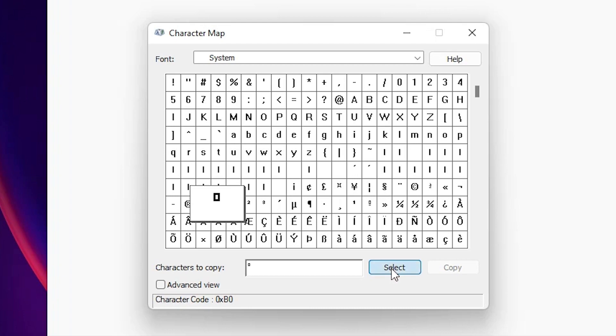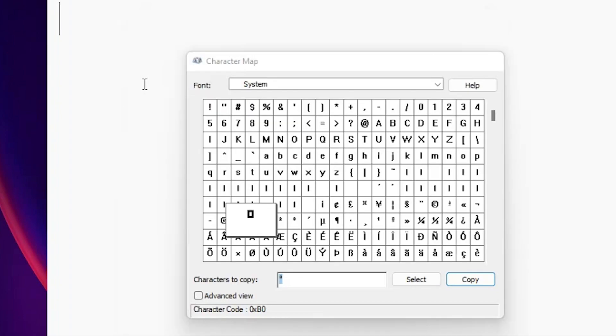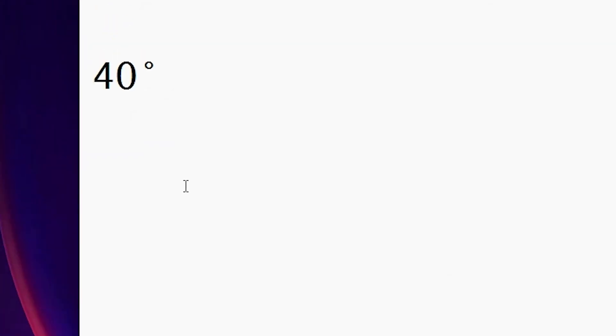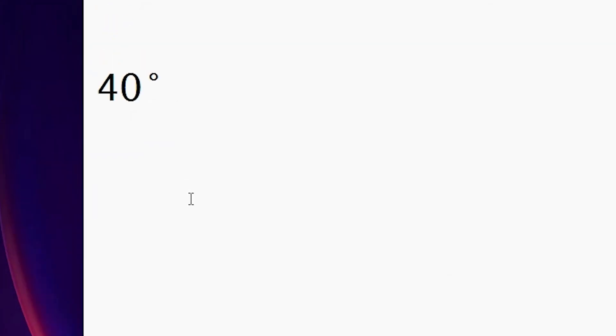Just go to select. Now it selected our degree symbol. Now just copy it. Now just go to any app or any software. I want to type 360 degrees, so I just type it and just press Ctrl+V or paste it.